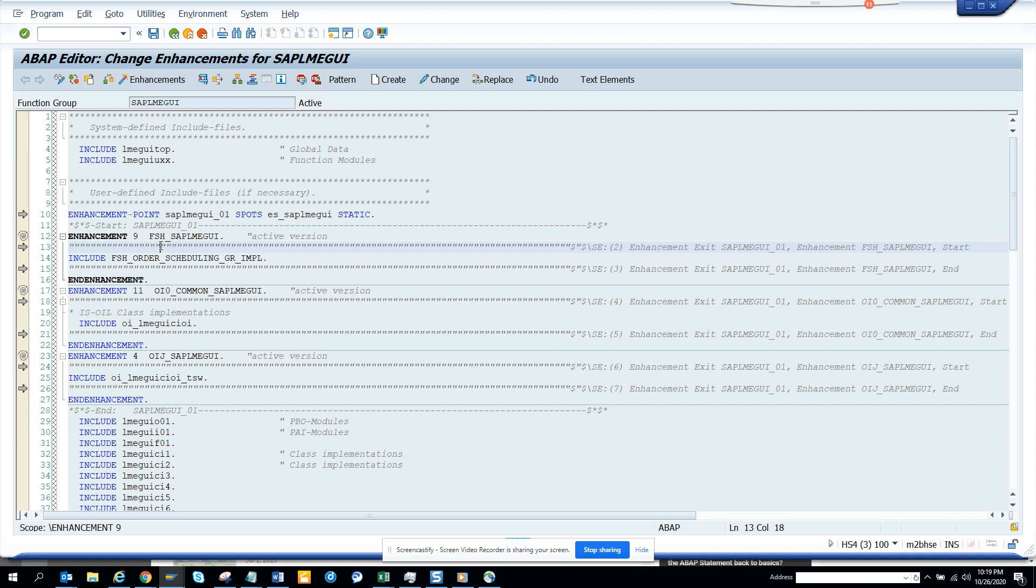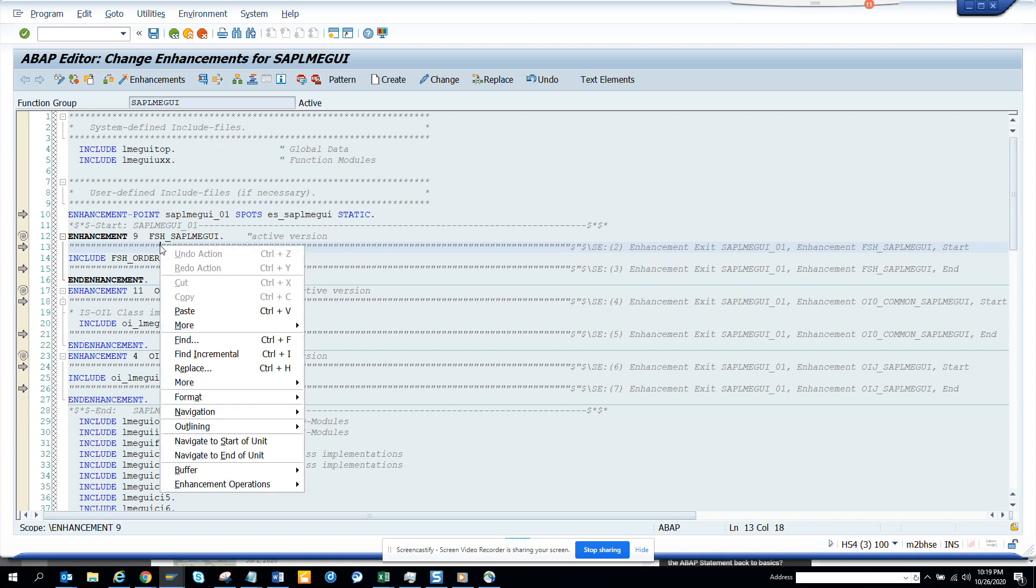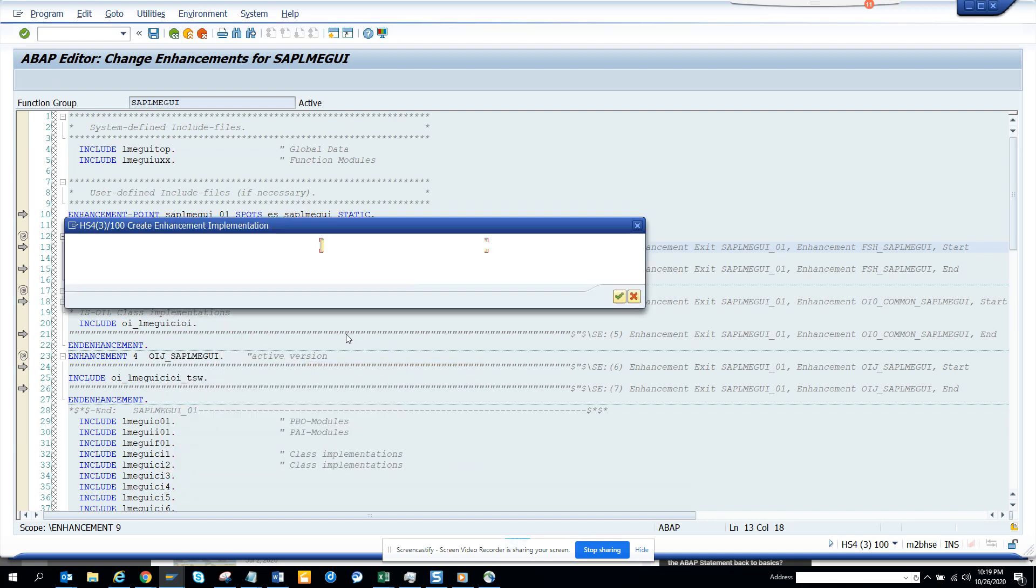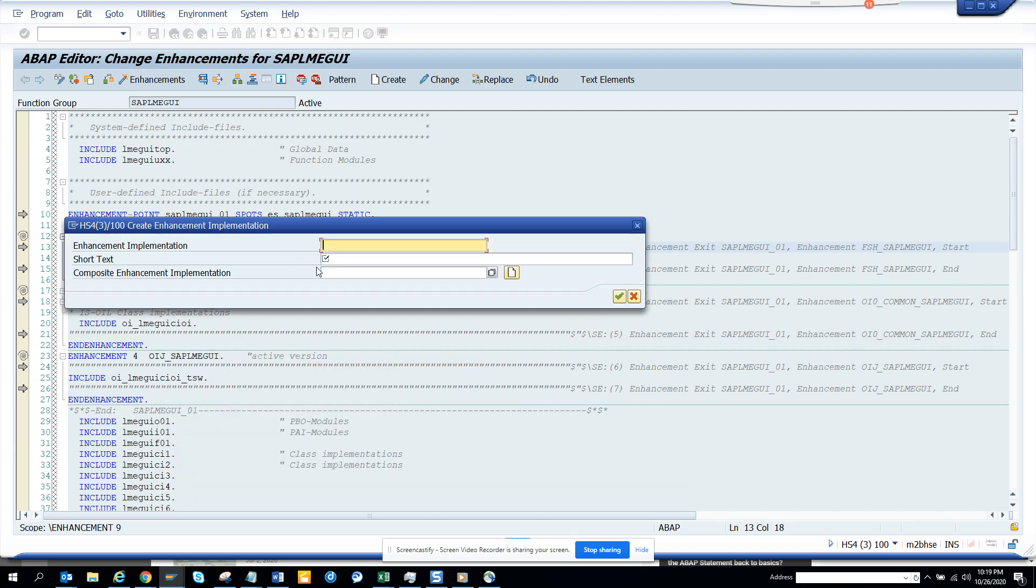If I click on these and then click enhancement operation, you can create implementation and give a year and all those things. This is very simple.